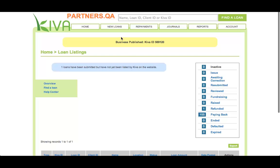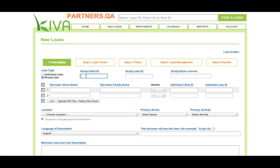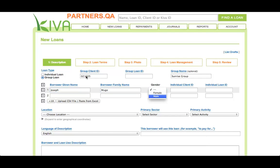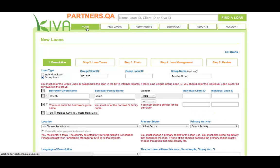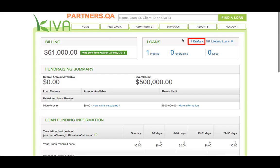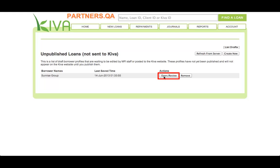Here's one more tip before we end this lesson. When posting a new loan, you can stop partway through the process and save the loan as a draft. To save a group loan as a draft, you must enter the name of at least one group member. When you click the Save and Continue button, PA2 saves a draft of the loan. You can then come back to PA2 at any time and click the Drafts link on the Home tab. You will see a list of all your drafts. Click the Open/Review button to open a draft and continue where you left off.